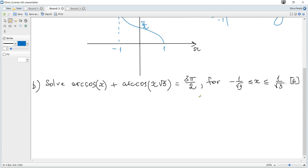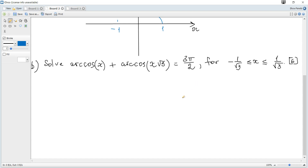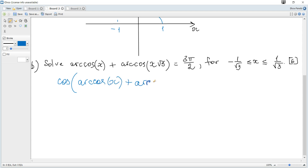The next question: arccos(x) + arccos(x√3) = 3π/2. I want to apply cosine to both sides because I want to get cos(arccos(x)), which is just x, so that it can be simplified. So it becomes cosine of arccos(x) + arccos(x√3) equals cosine of 3π/2.